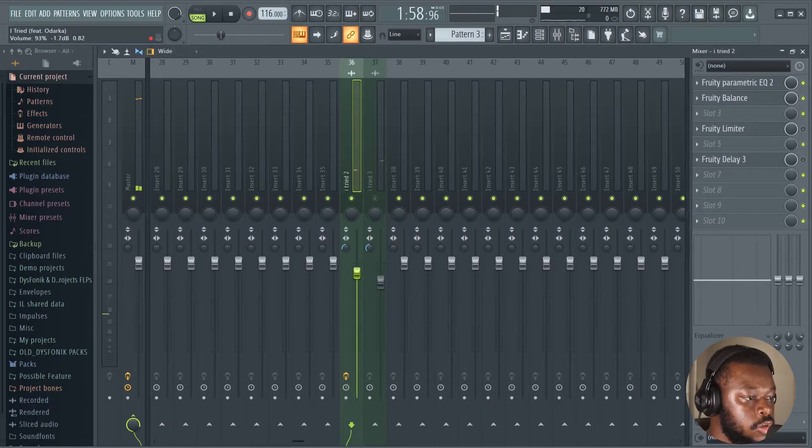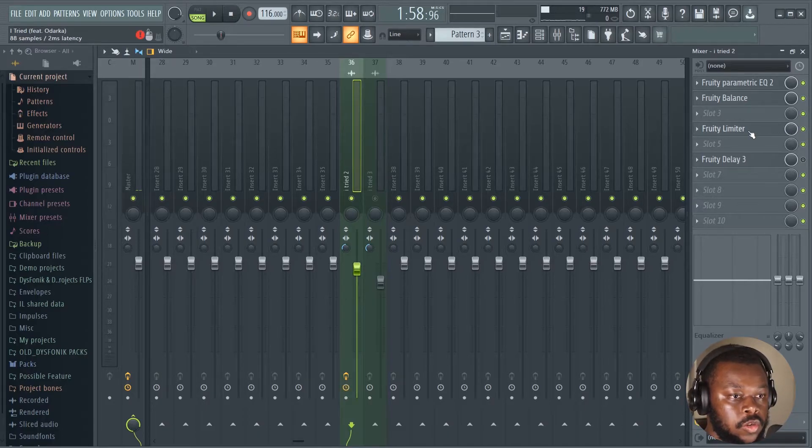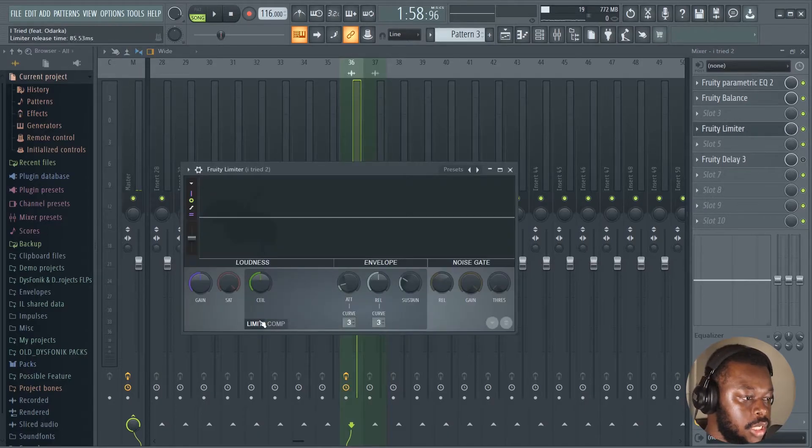Now with the fruity balance, we're just gonna give it a bit of boost. We can take the volume up a bit.